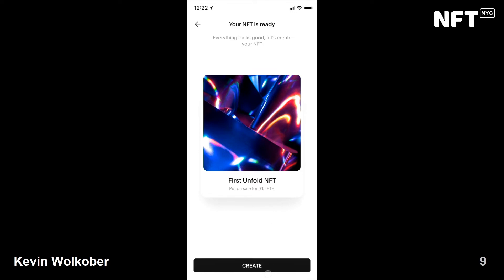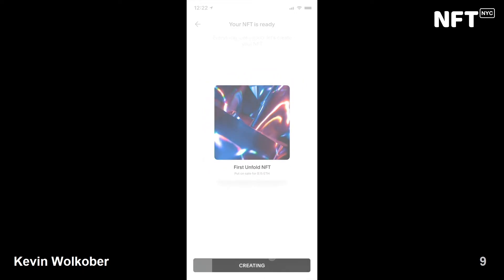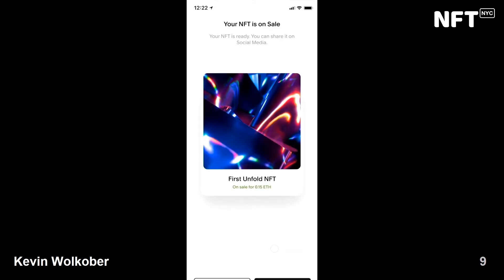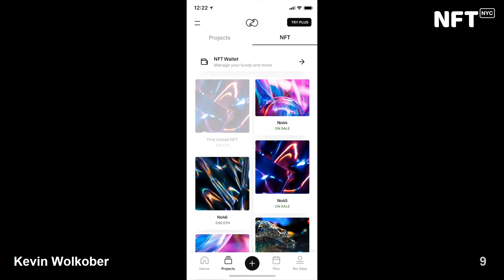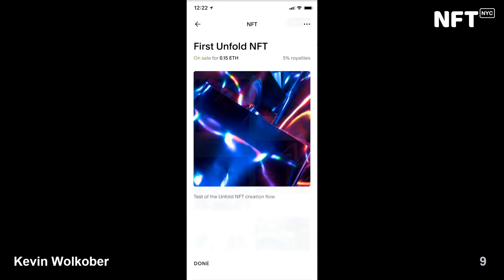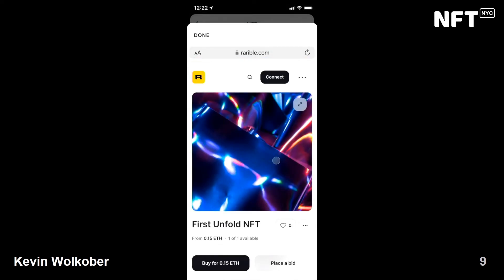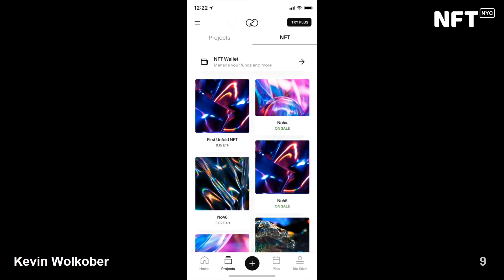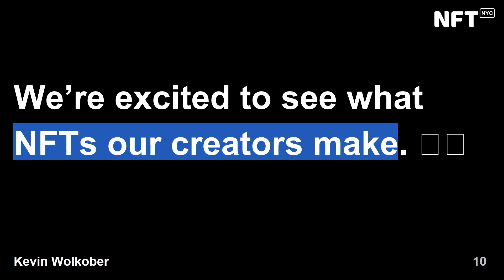Let's go ahead and tap 'Create.' All of our metadata is being uploaded to IPFS — our media, title, and description. Now we're signing a lazy mint message that we're going to send up to Rarible, and just like that, we have an NFT — our very first one. I want to share this with some of my community, so I'm going to take a look at this on Rarible. There it is. I'll copy that link and share it out. That's NFT creation on Unfold, all in under a couple of minutes.